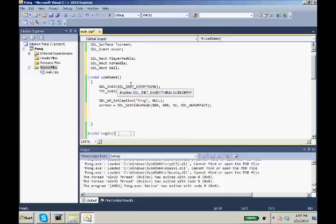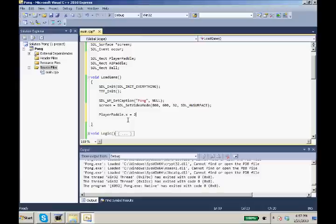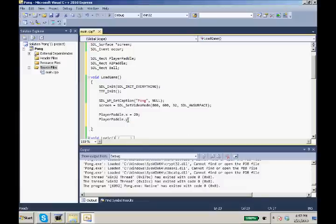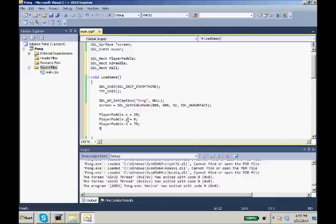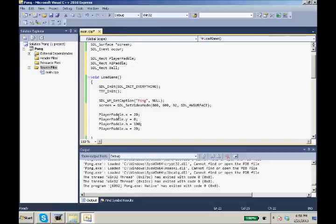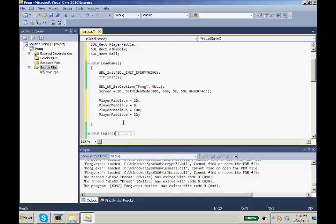So we are going to first make the PlayerPaddle. PlayerPaddle.x we want to set 20 pixels off the screen. We'll make PlayerPaddle.y, we'll just set it at zero for now. And we want our PlayerPaddle.height to equal 100. Actually 100 is a little big, we'll make it 75. And our PlayerPaddle.width equals 20. Actually 100 is fine.